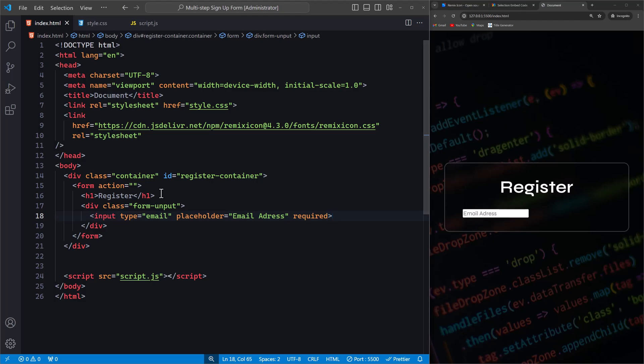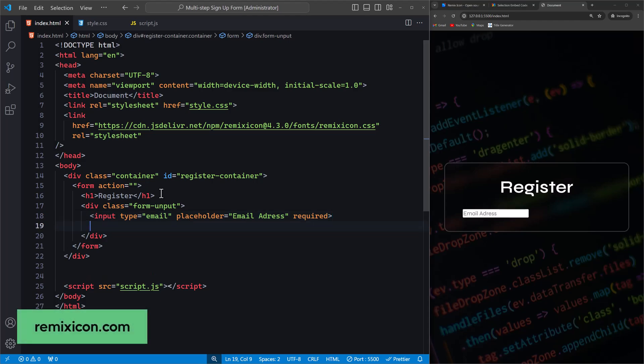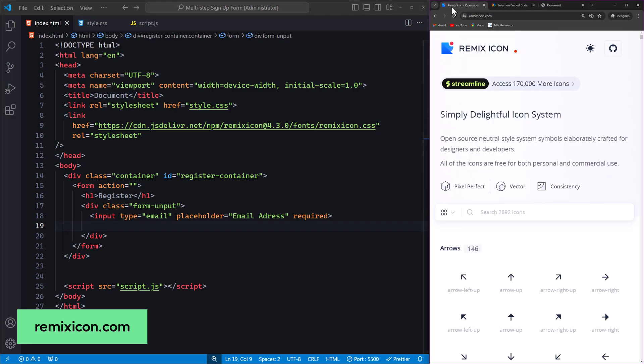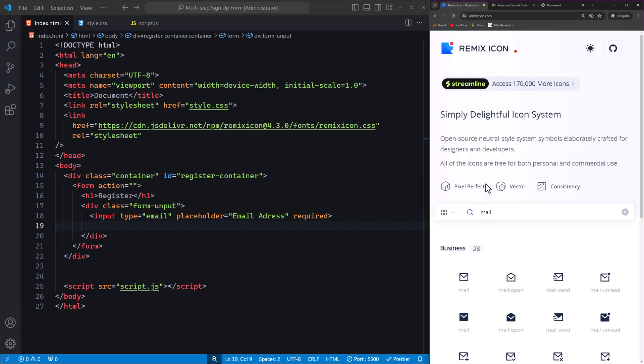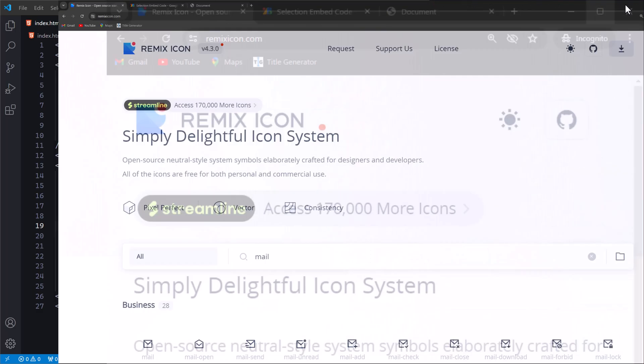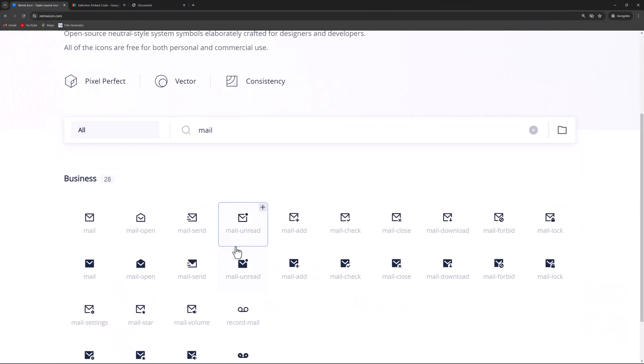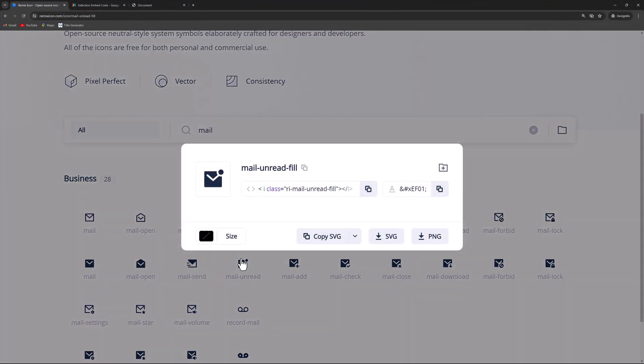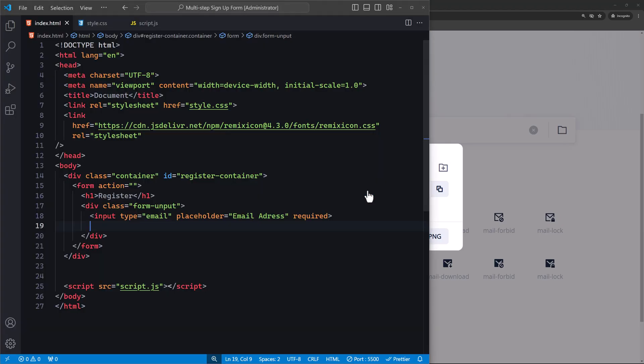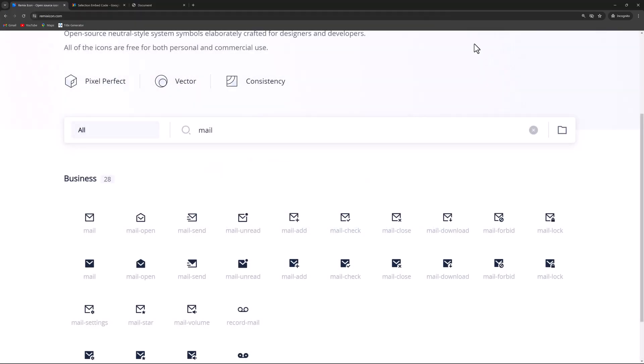After the input field, we need an icon. Head back to remixicon.com and search for an icon called mail. I like this one, so let's maximize the browser, find the icon, and copy it. Then paste it right after the input field.